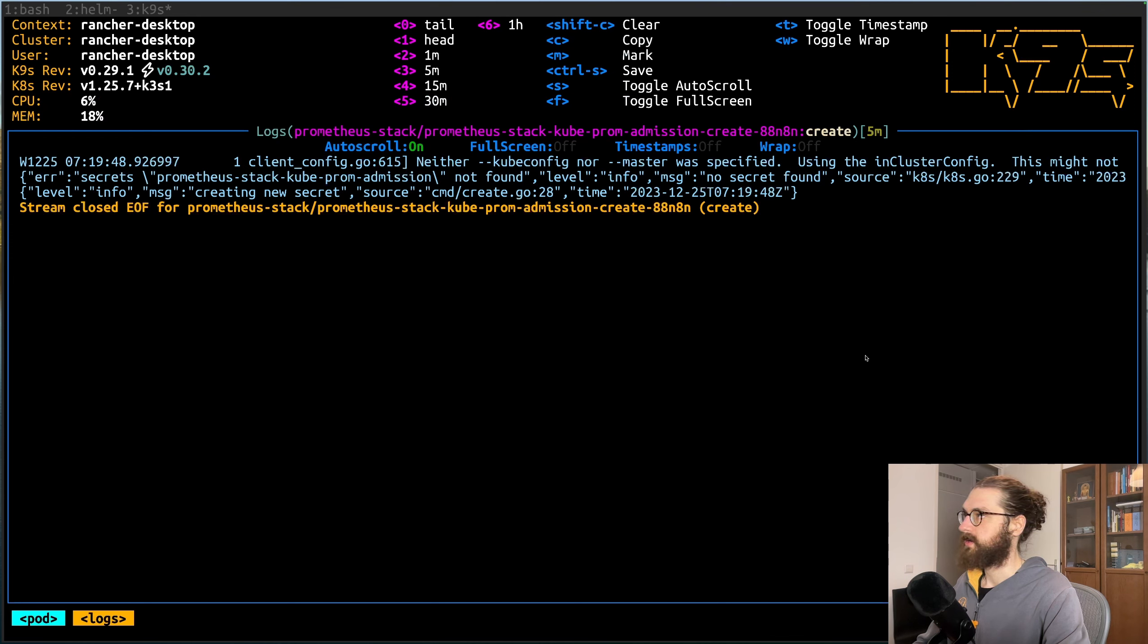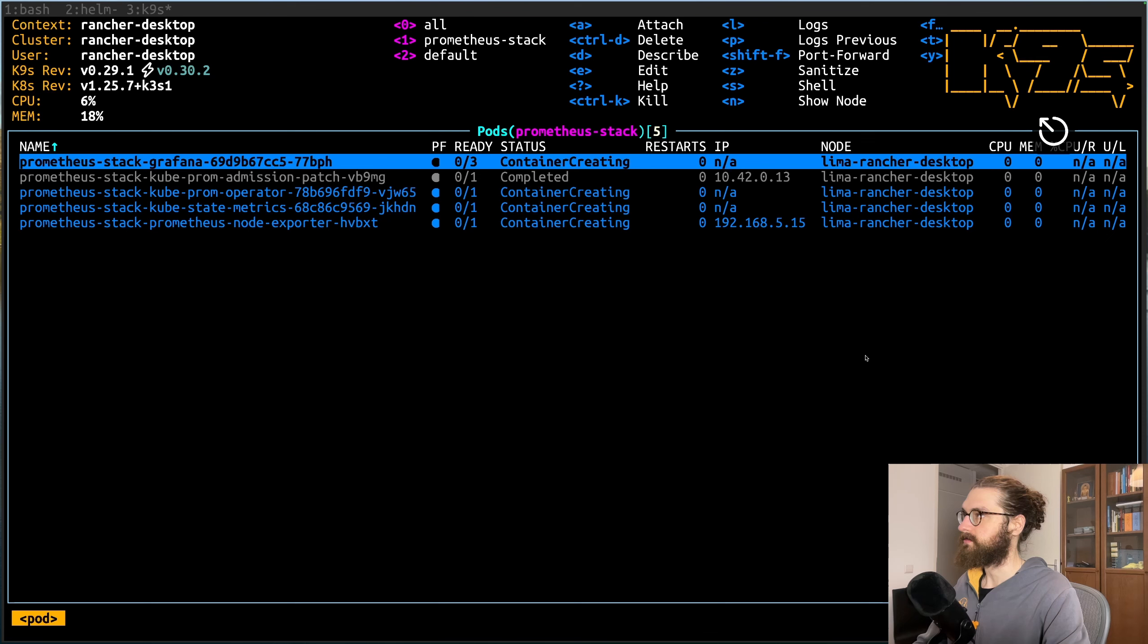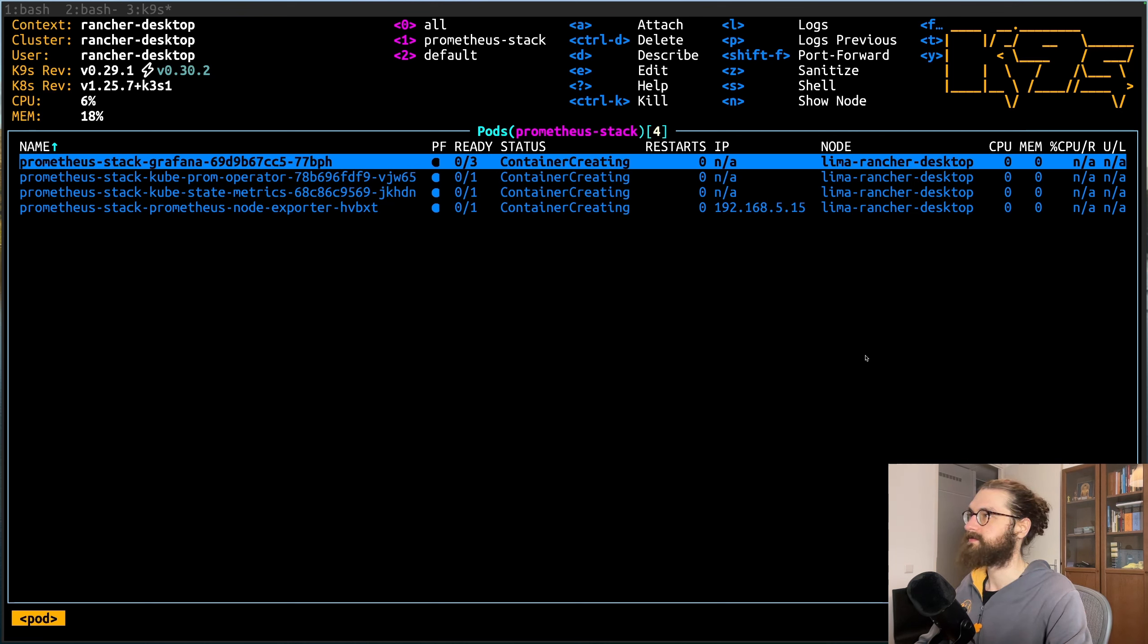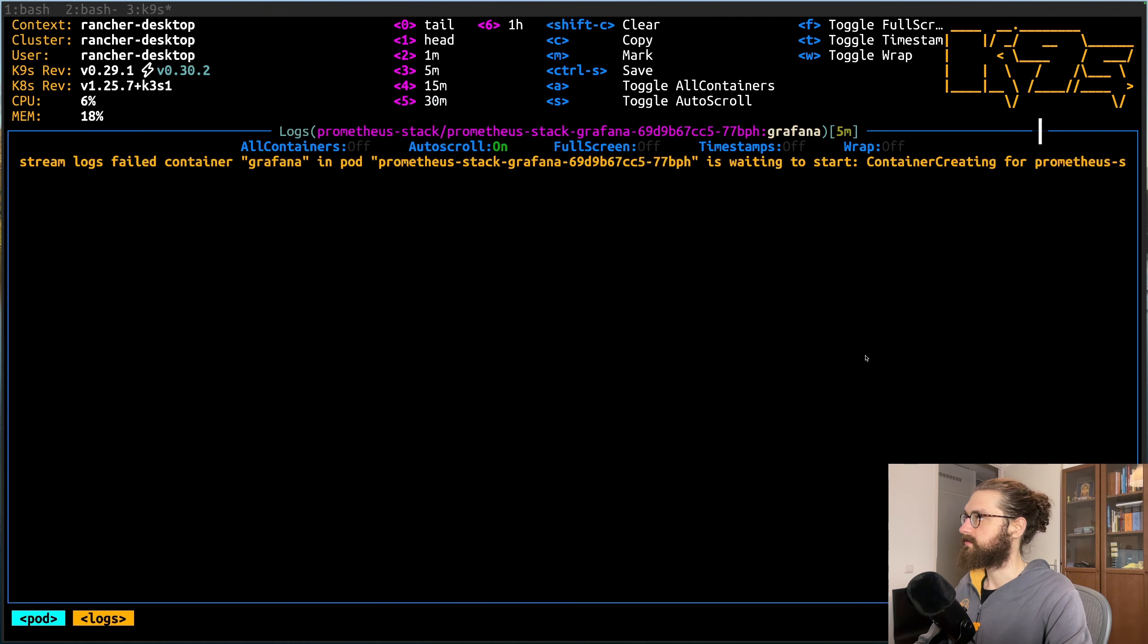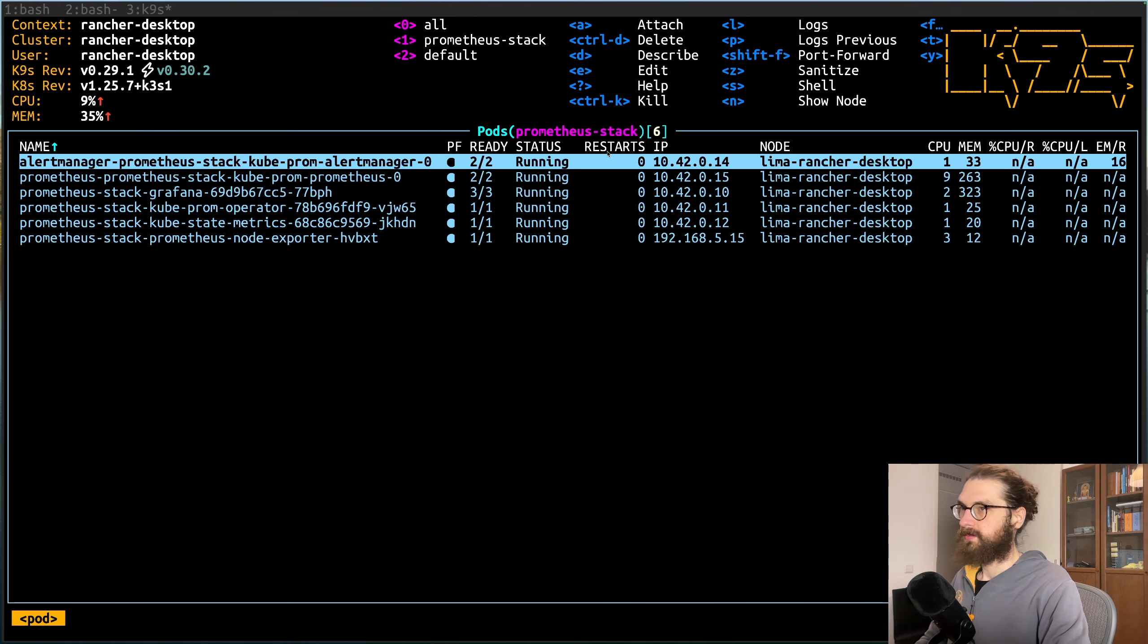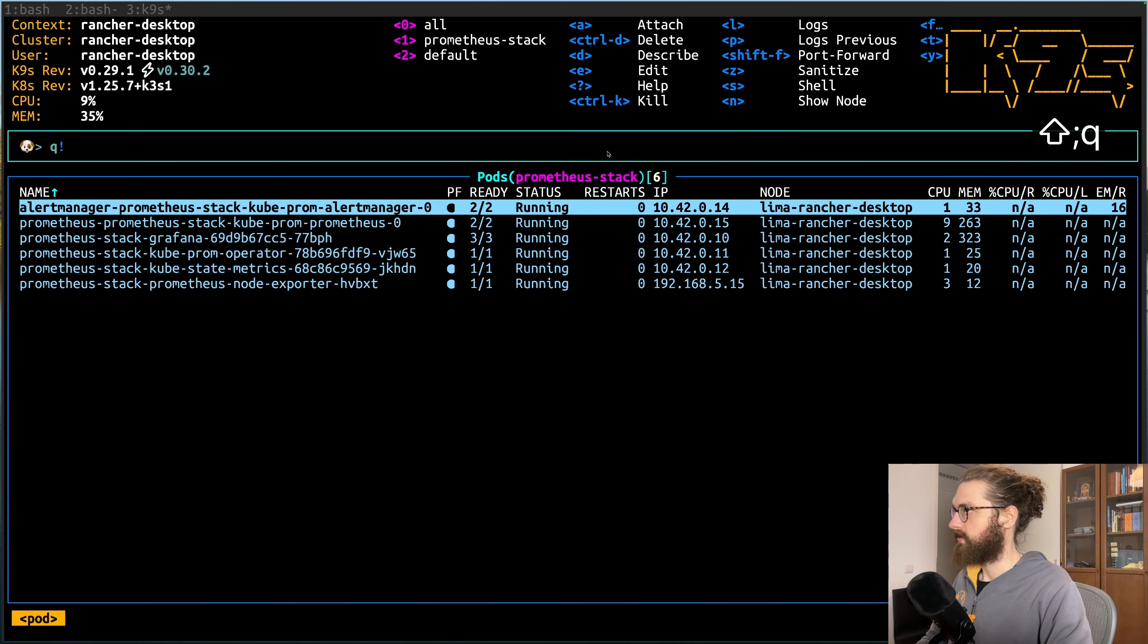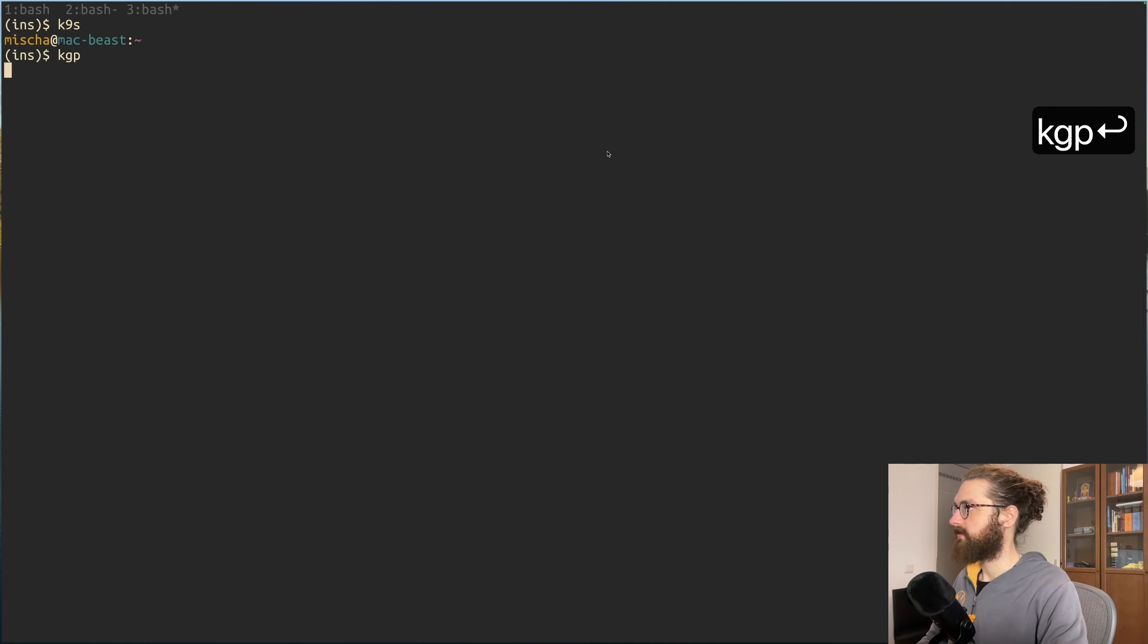It is creating a secret and now more containers are coming up. It probably needs to pull in all the images. It just takes a little bit. And all the containers are up and running.